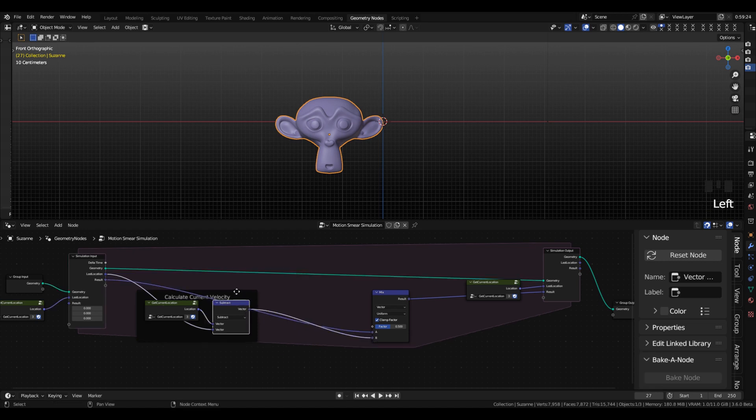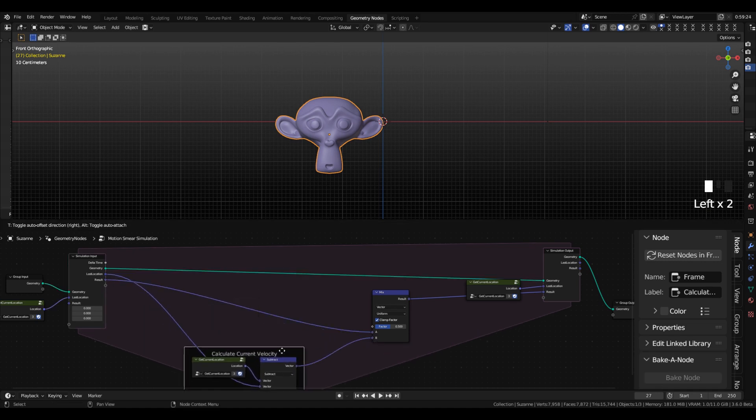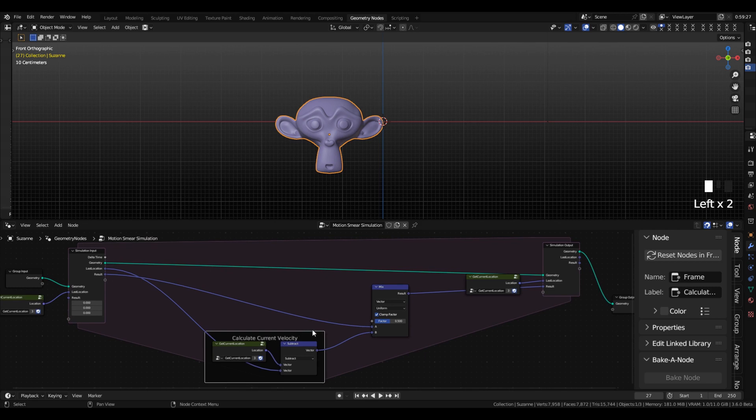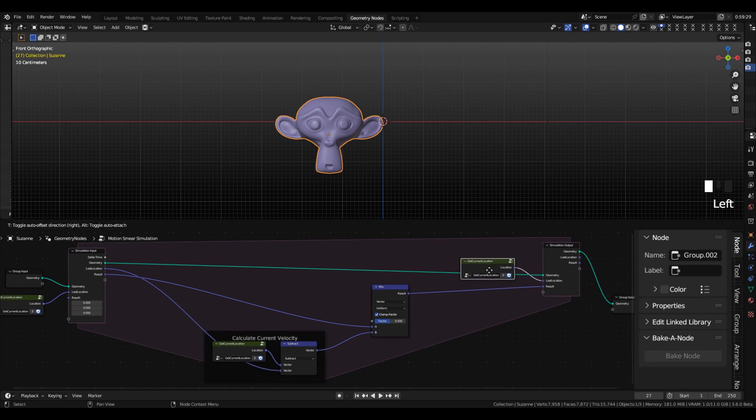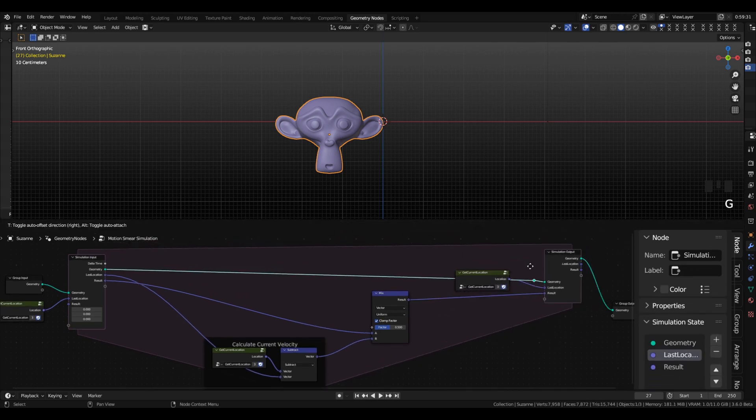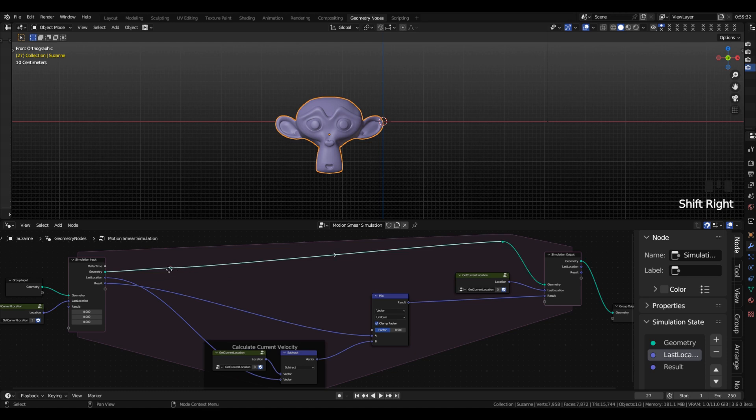And then we're going to connect the Mix node out and then connect that newly created input into the Mix node. So now this means that every frame we are blending 50-50 between the current velocity and the last velocity. I'm going to organize this real quick.